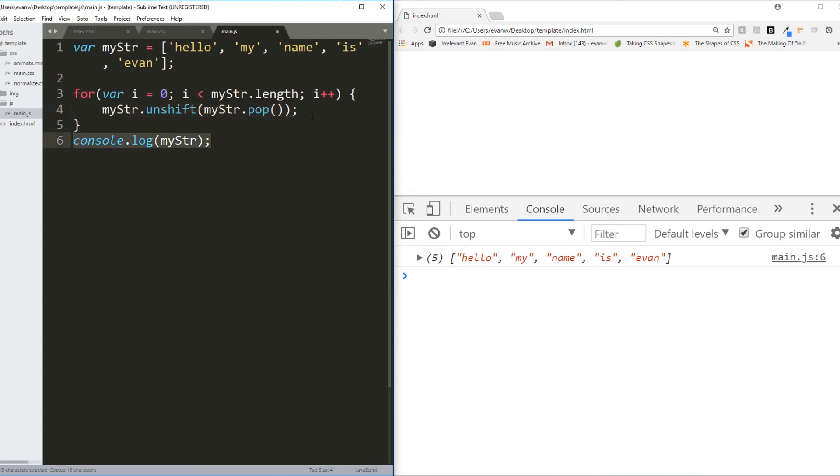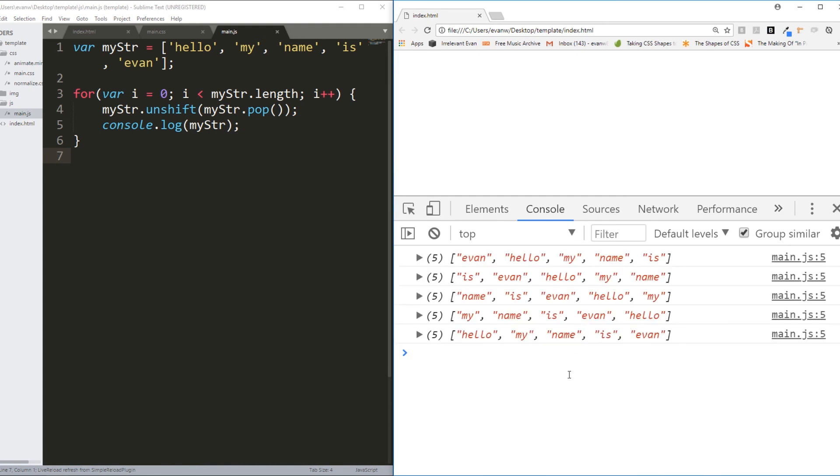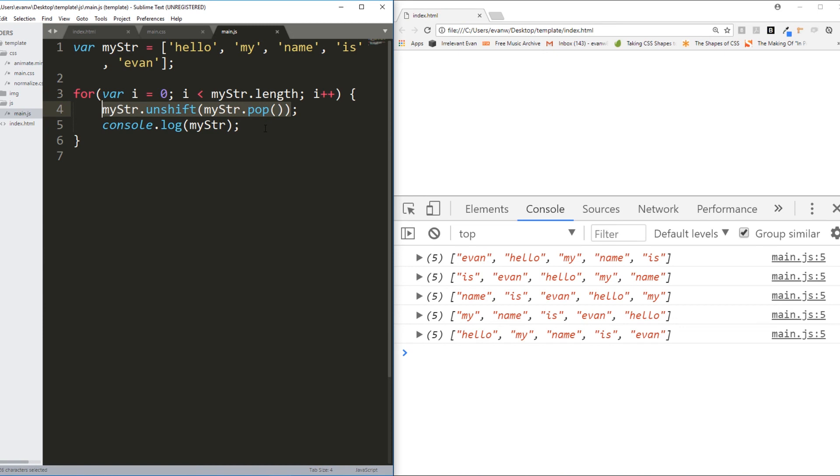So if we console.log myString each time through the loop, we'll see it go full circle. Just a cool little trick there, but something to bear in mind, that you can combine these array methods. The same applies to string methods, and it's even more important for string methods, which is why I'm showing you how this logic works now.